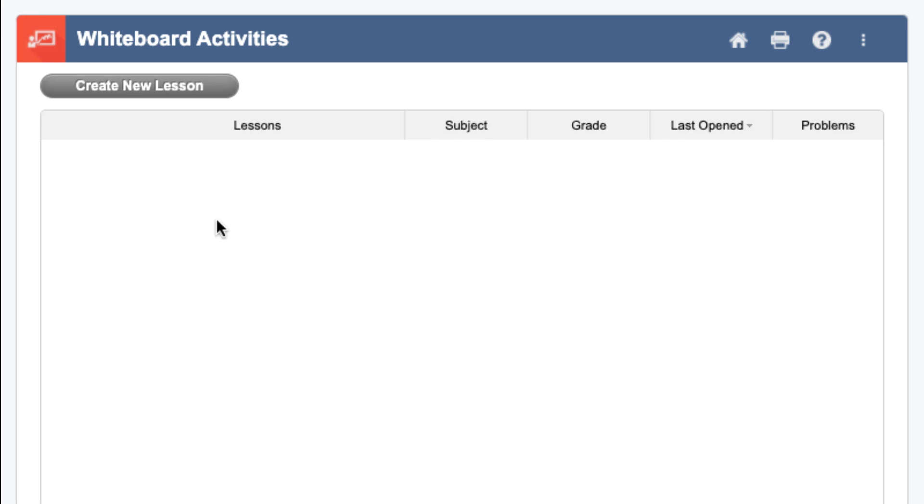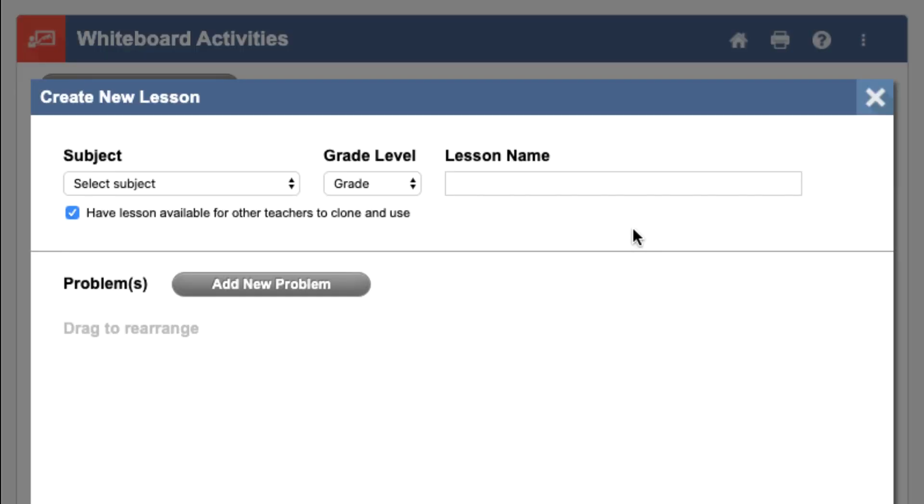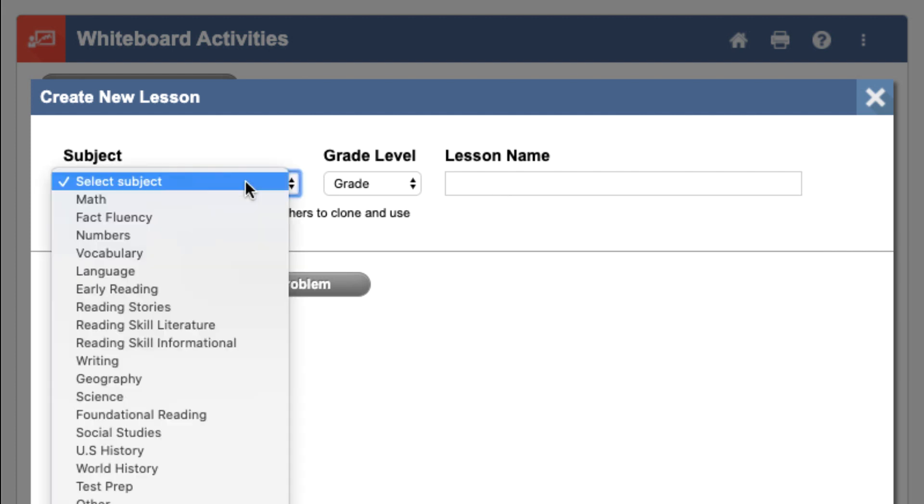To begin creating a lesson, click Create New Lesson. Here you can choose to create a new lesson or look at a pre-existing lesson. I'm going to create a new lesson for now. Next, we'll choose a subject, a grade level, and a name for our lesson.